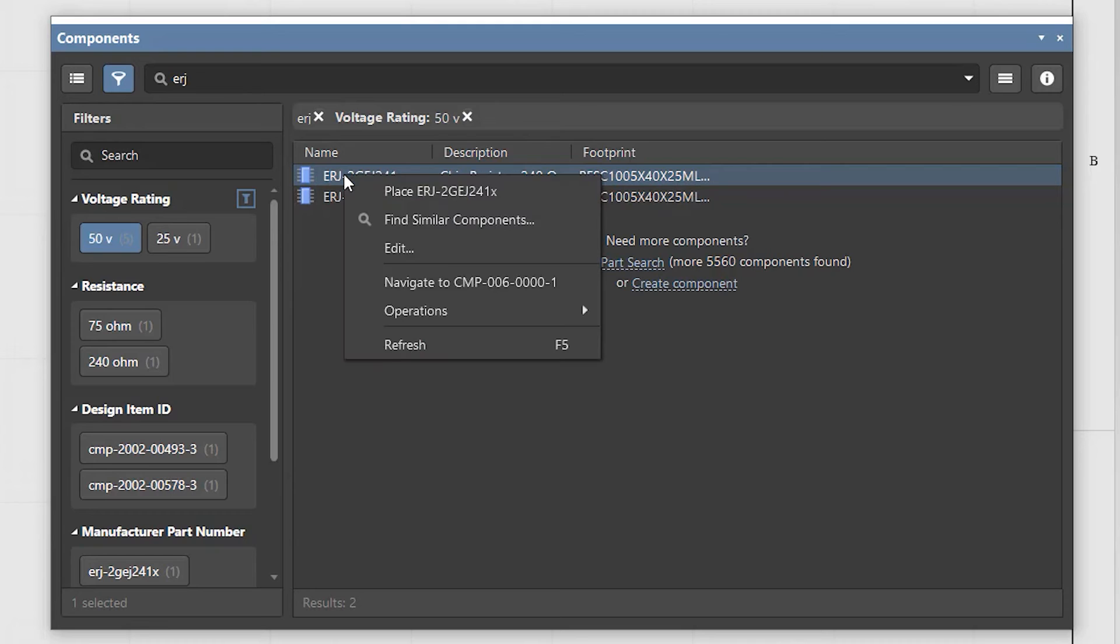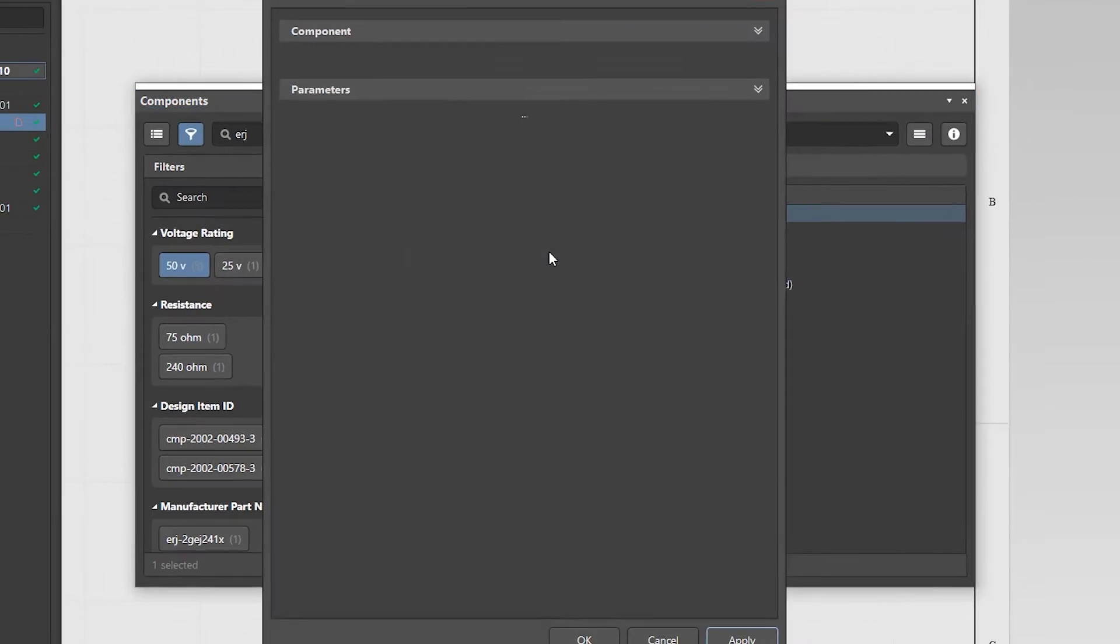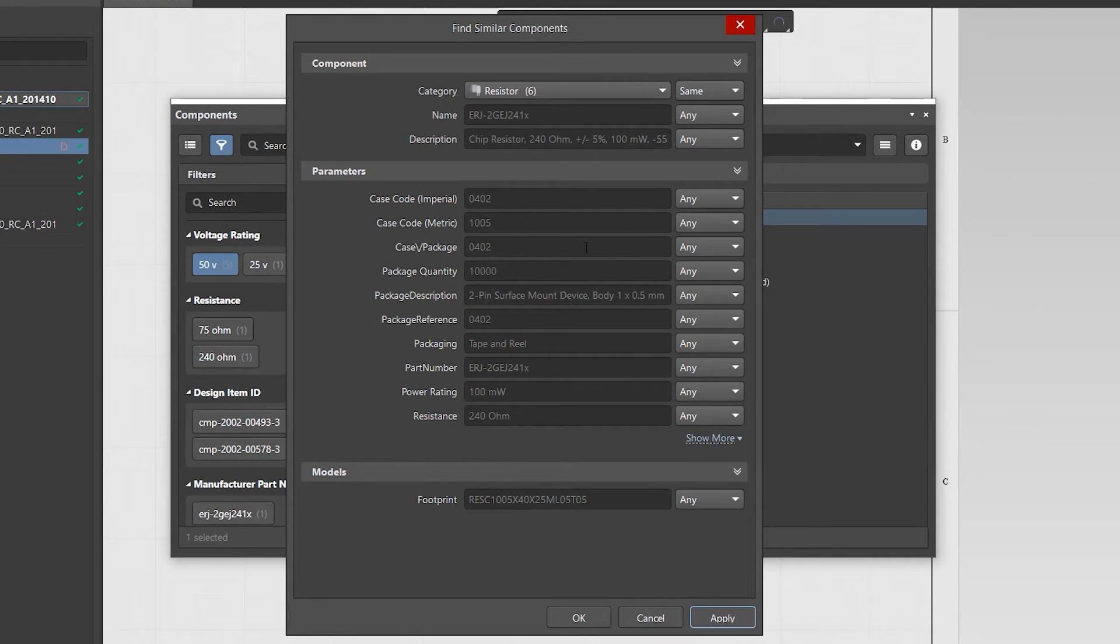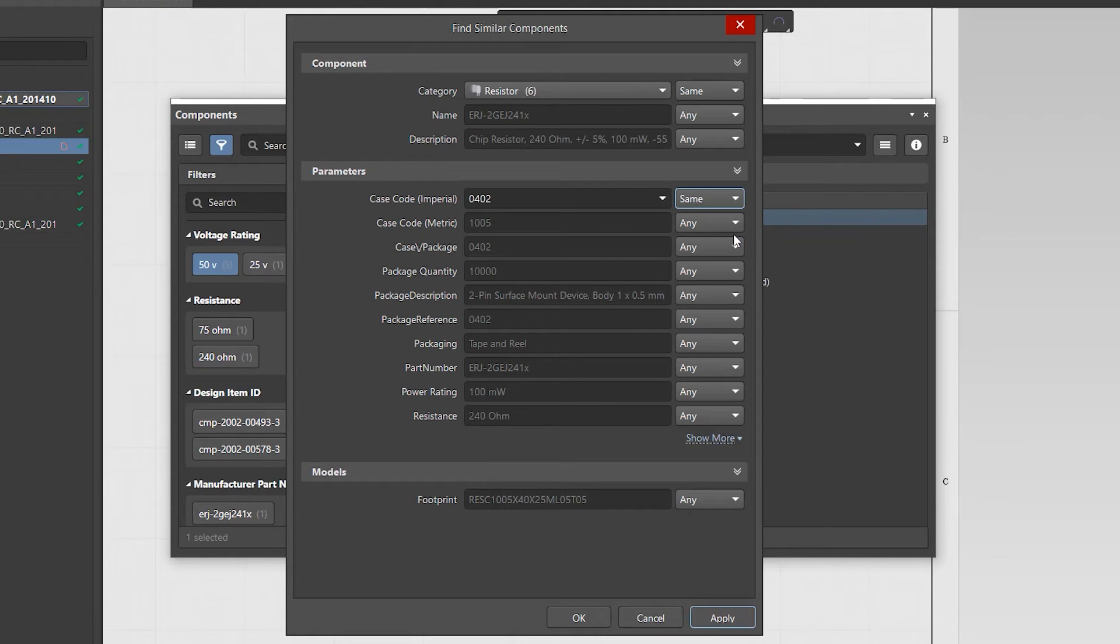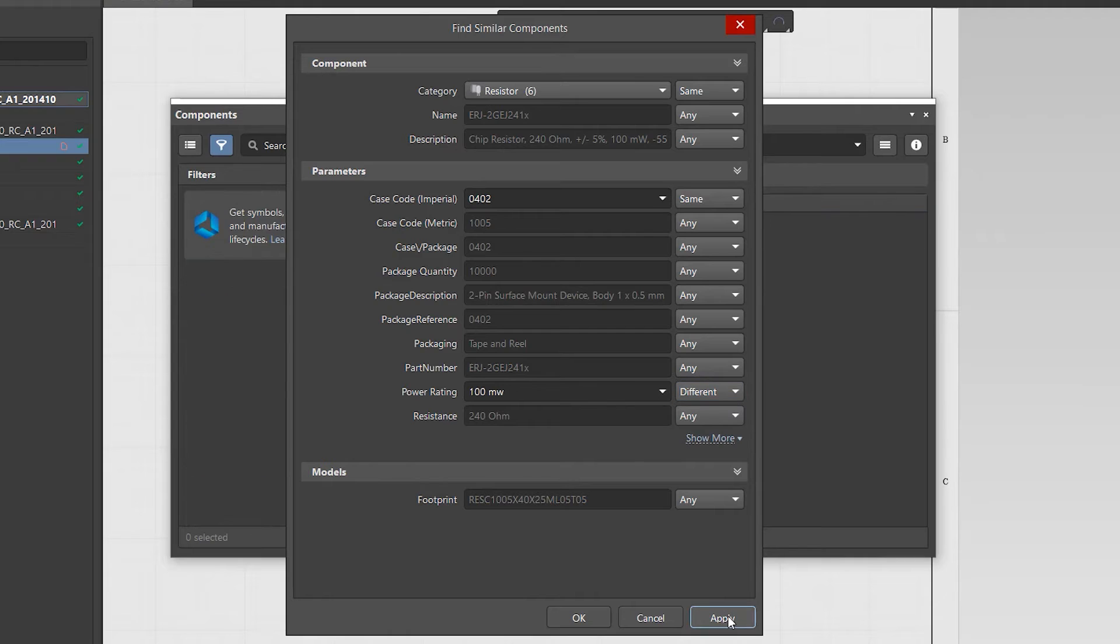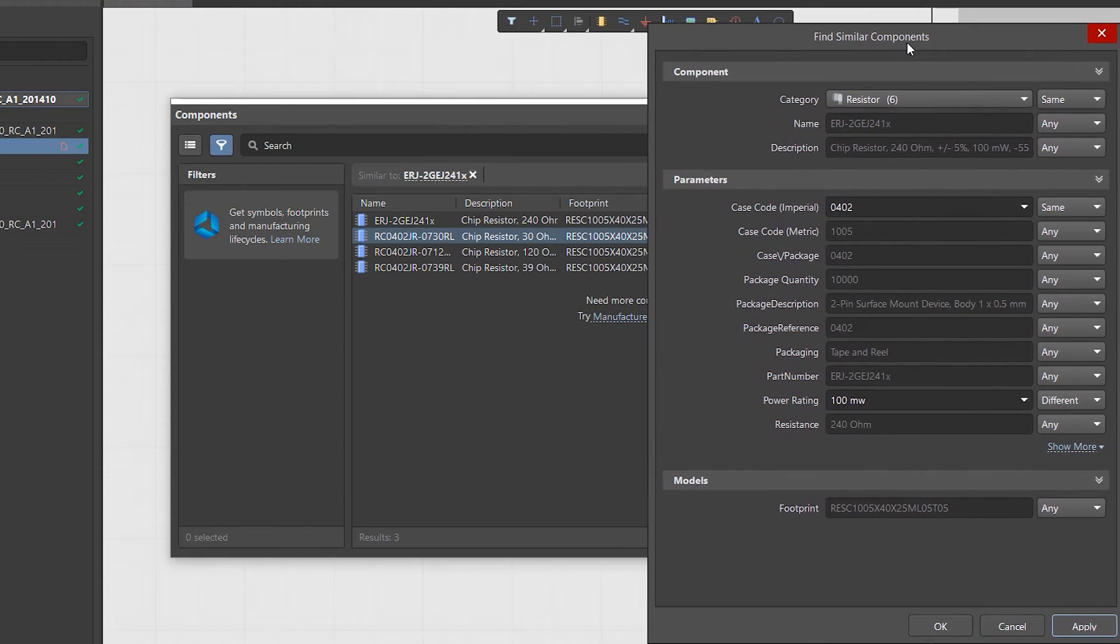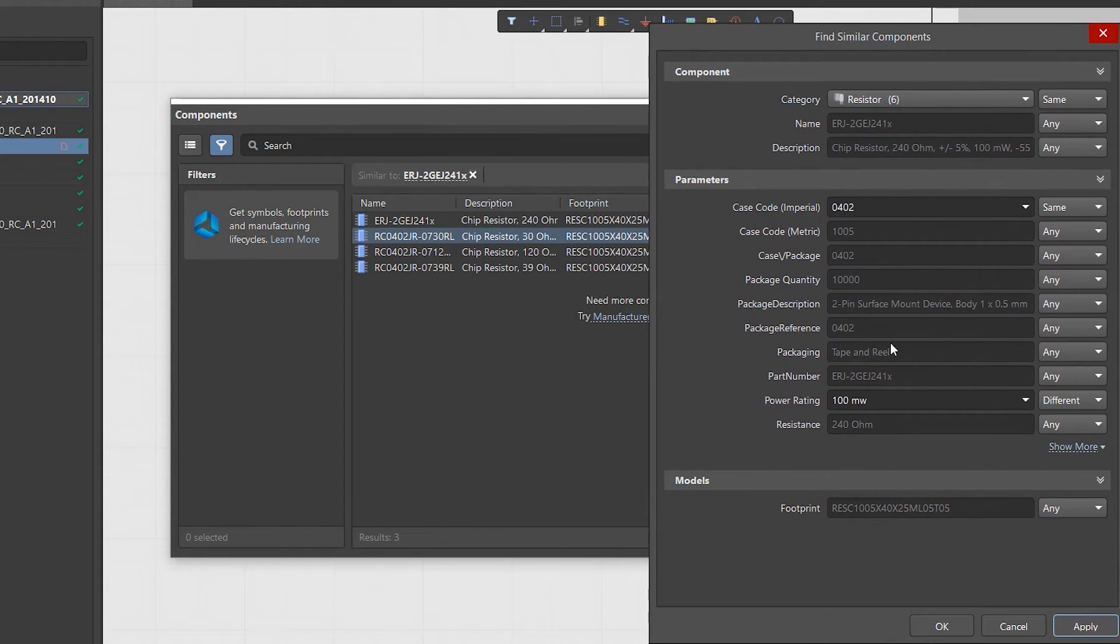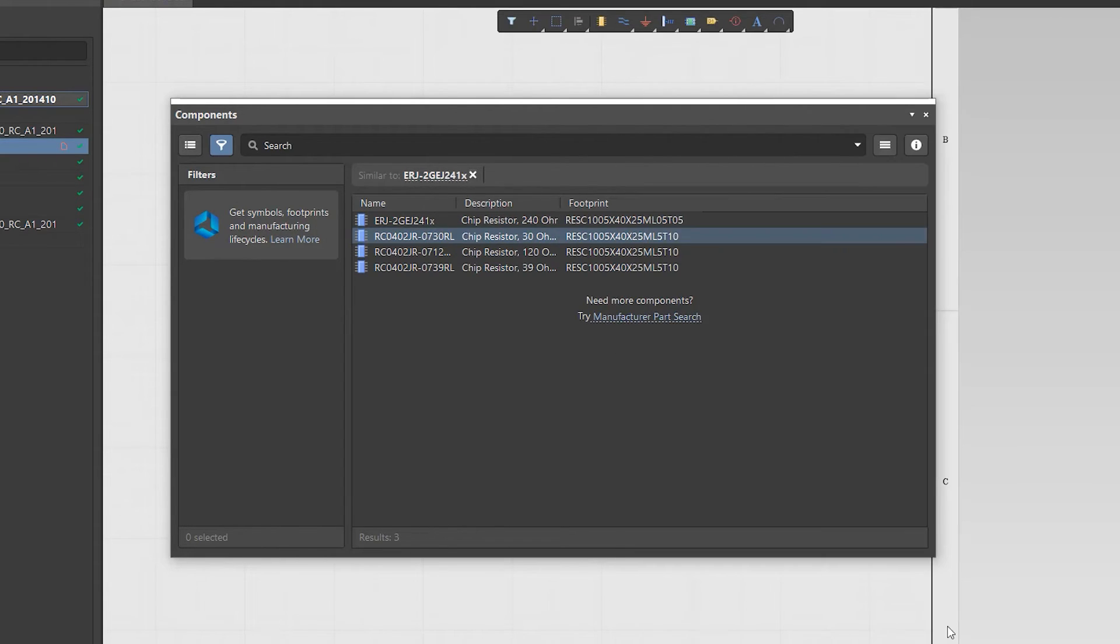You can find a component that is similar in certain parameters by right-clicking on existing components and selecting the Find Similar Components command. In the Find Similar Components window, select the matching options from the context menu for each parameter and model: Any, Same, or Different.